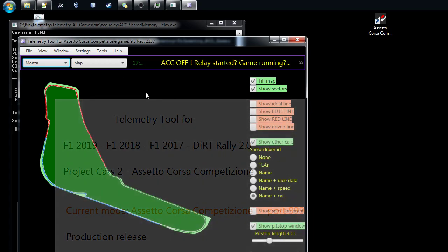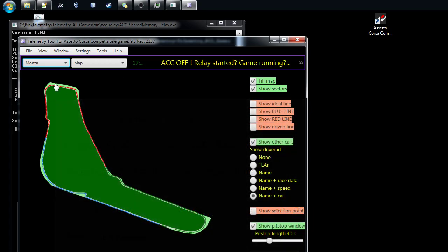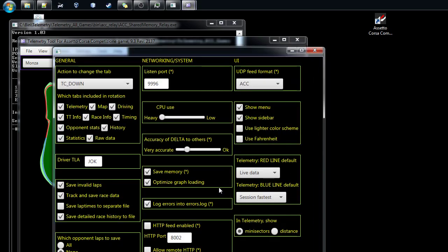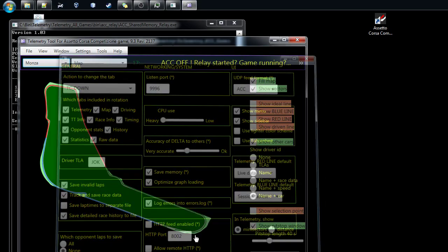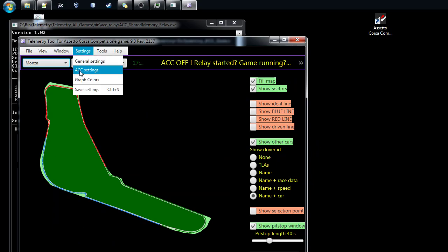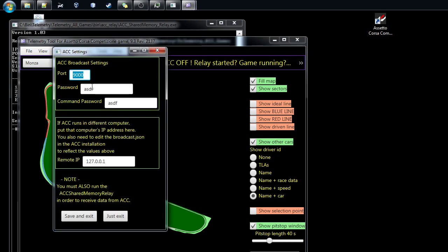Now we have to go to the settings. You can see in the settings everything is set already for ACC. We just have to go to ACC settings, and here you can set the port number whatever you like, which password you will use, and command password. You can set that; it doesn't do anything but you have to have something there.